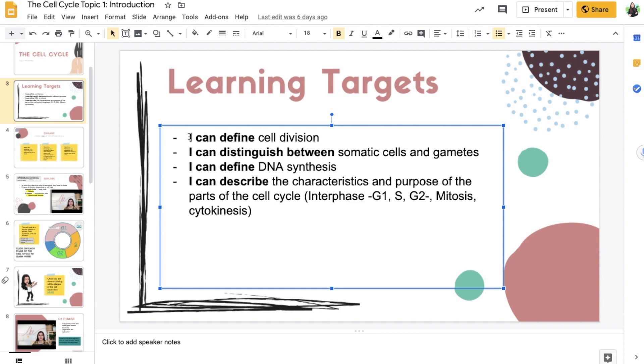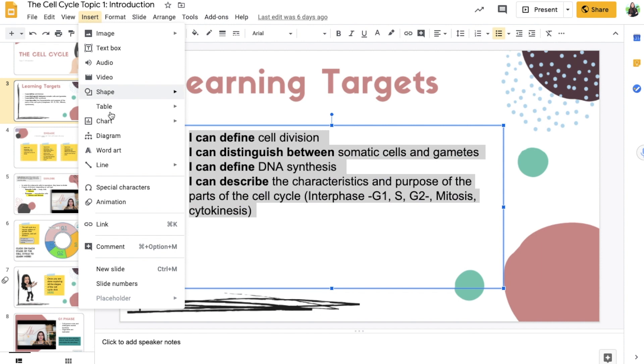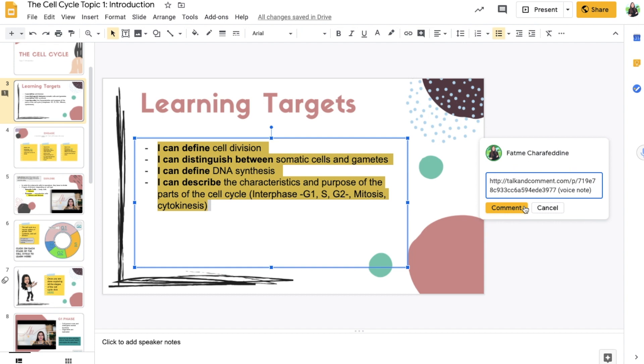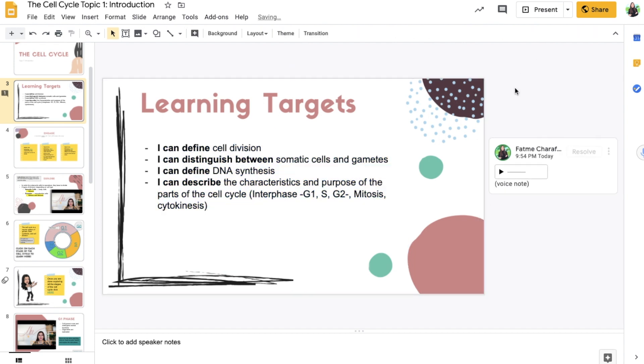And I'm going to go ahead and click on the OK button and I'm going to copy this link. And then what I can do is I can highlight the learning targets and insert comment, and add my voice memo.